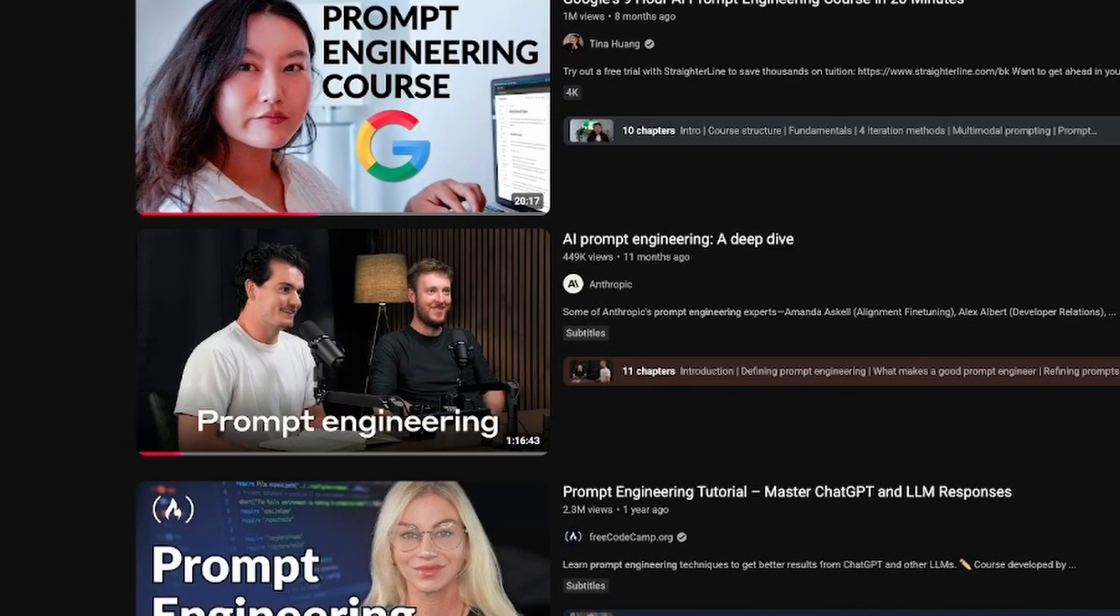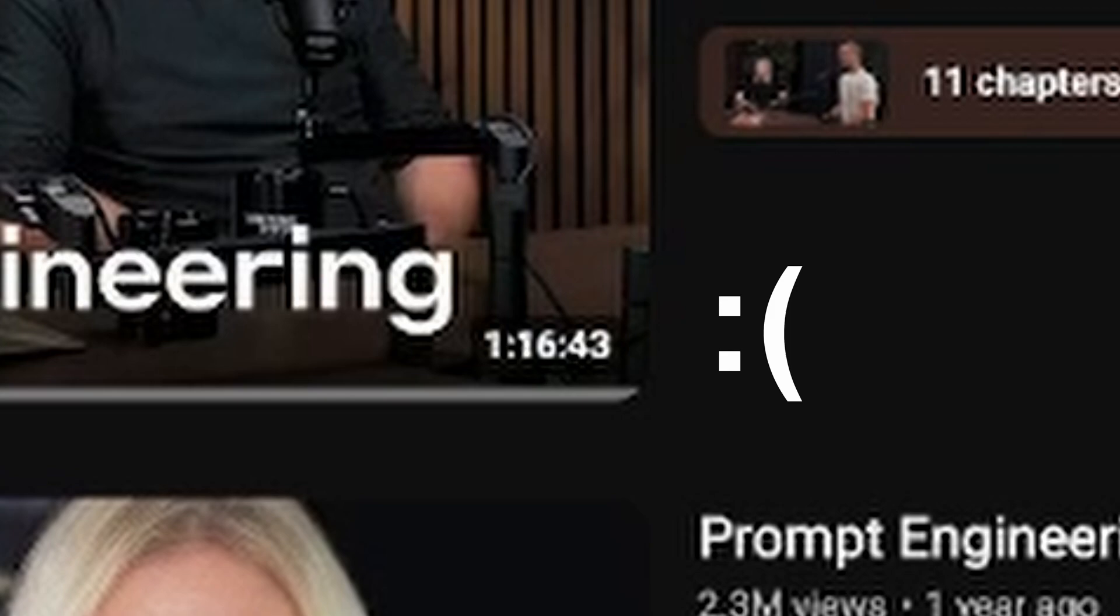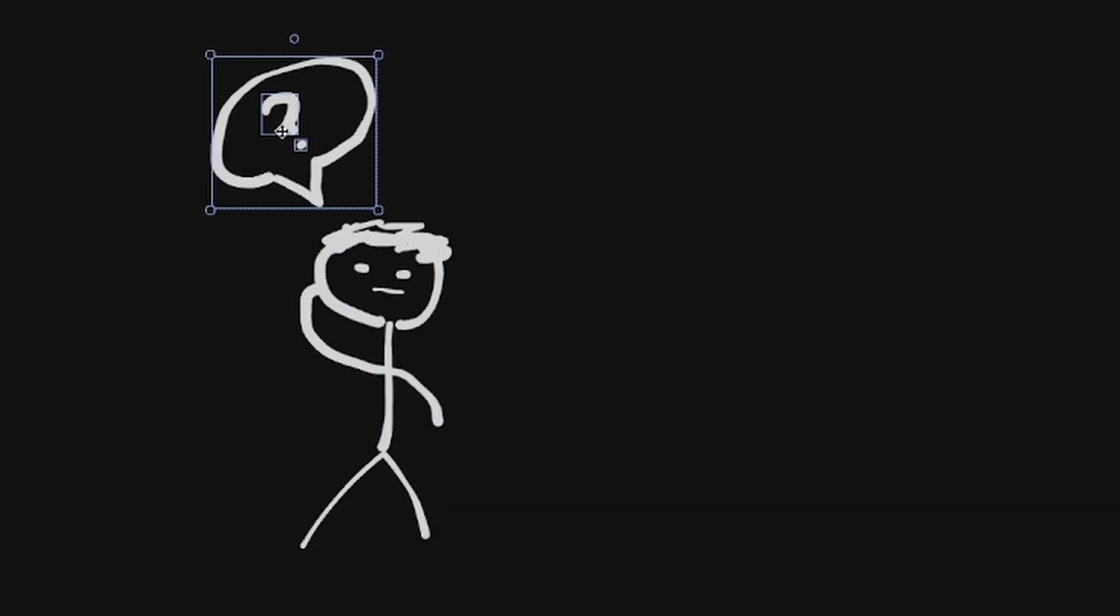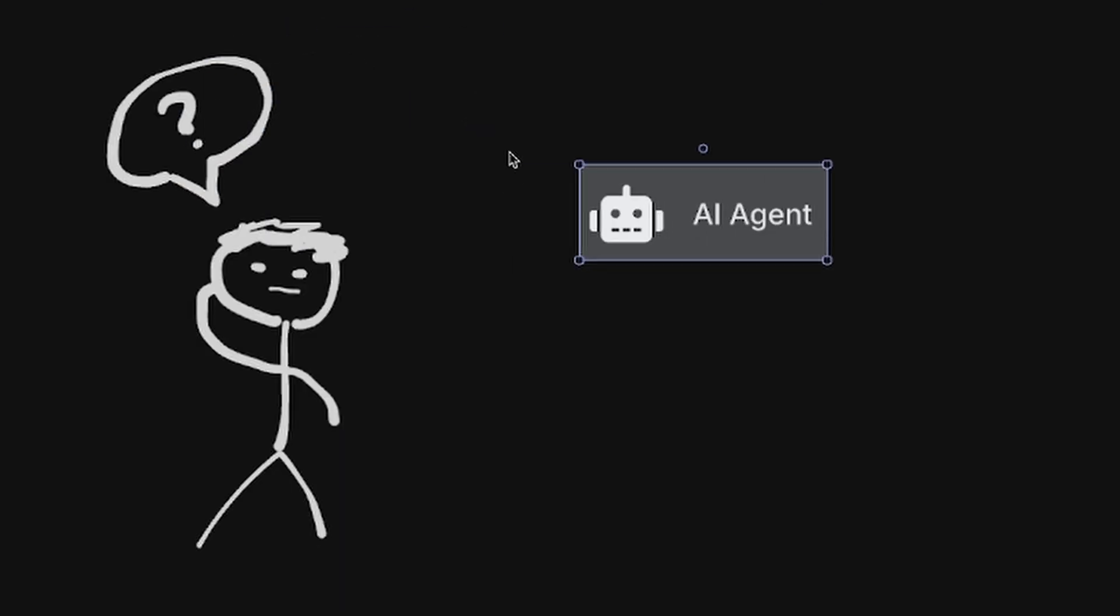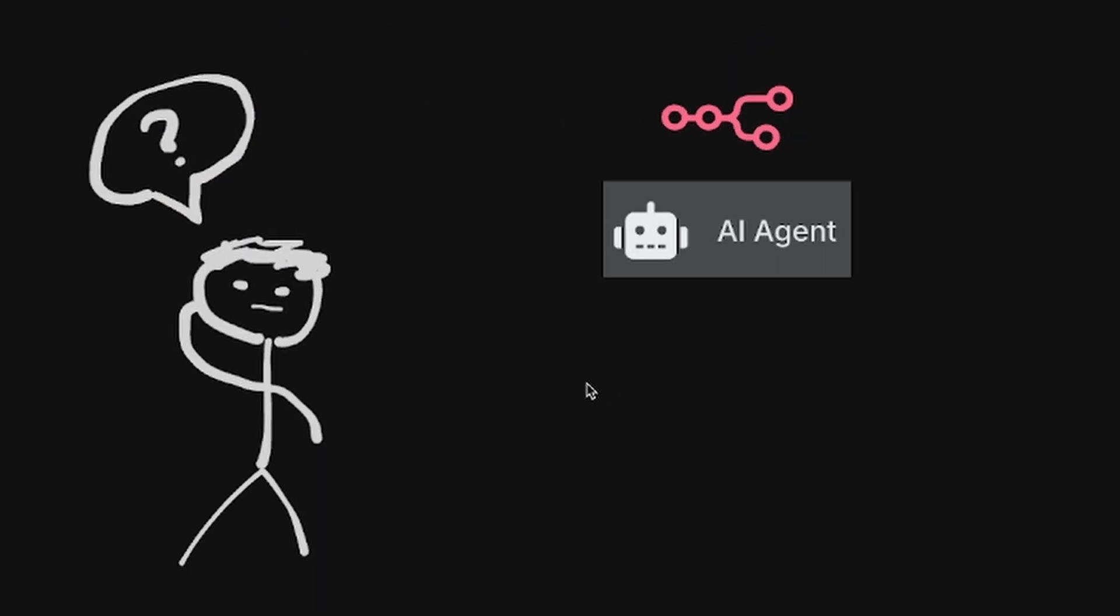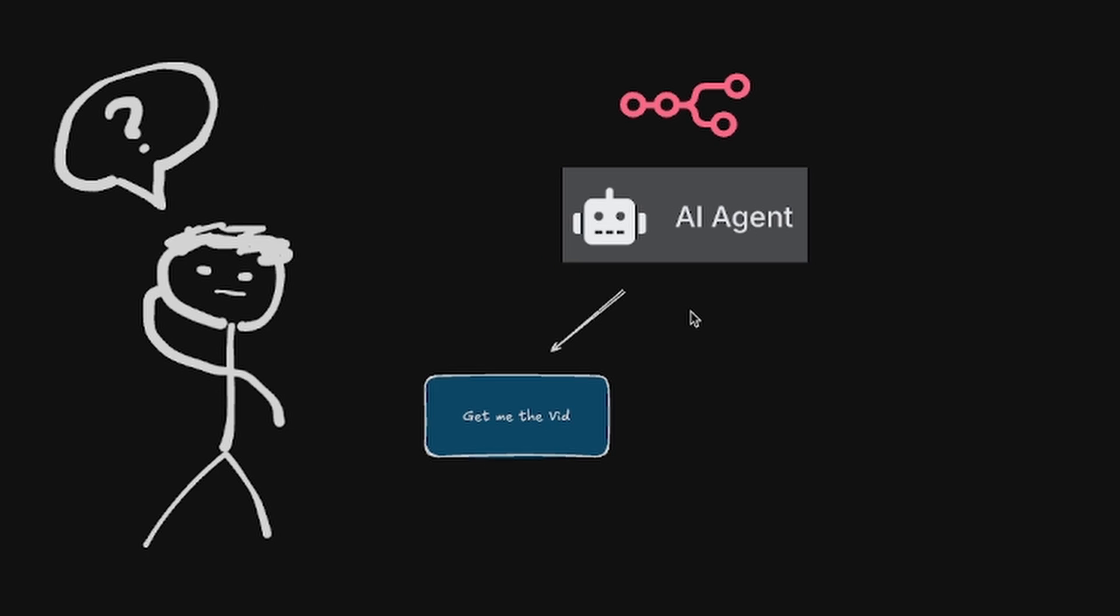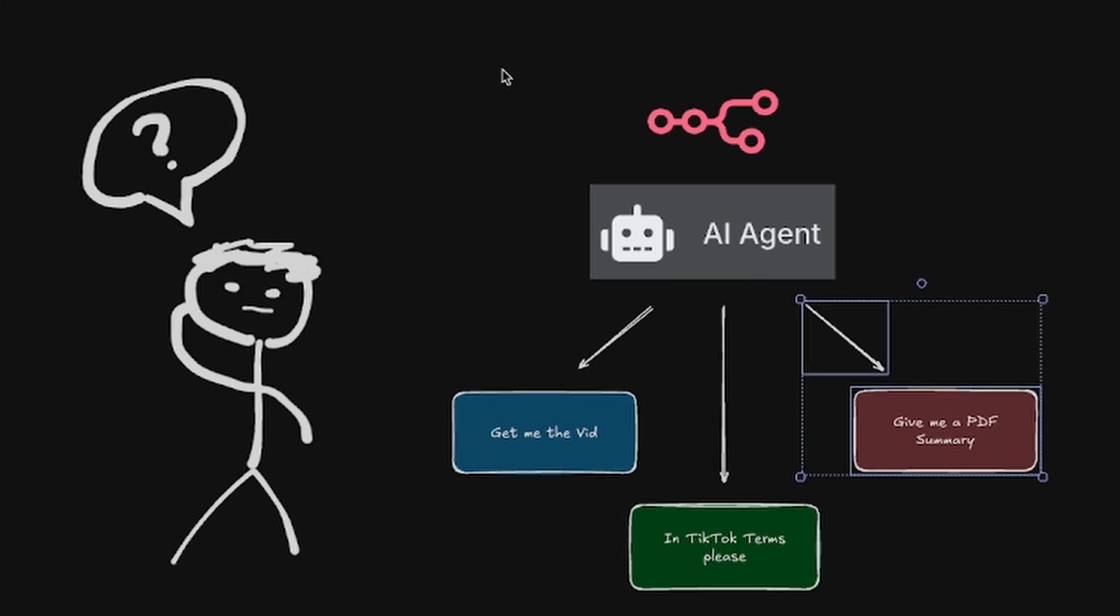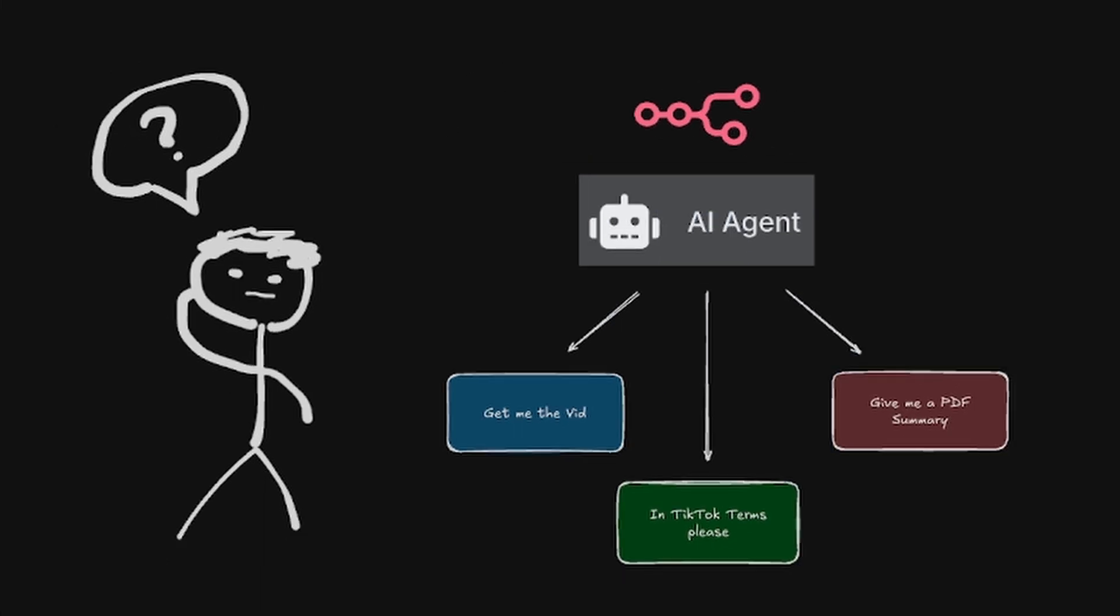The only problem was, it was an almost two hour long podcast. So that got me thinking, what if I could build an automation in N8N that cuts out all of the yapping and just gives me the key points and insights?